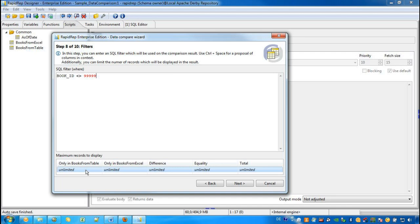For example, if we enter the value 20 in the category for equality, we will see no more than 20 records that are completely equal.